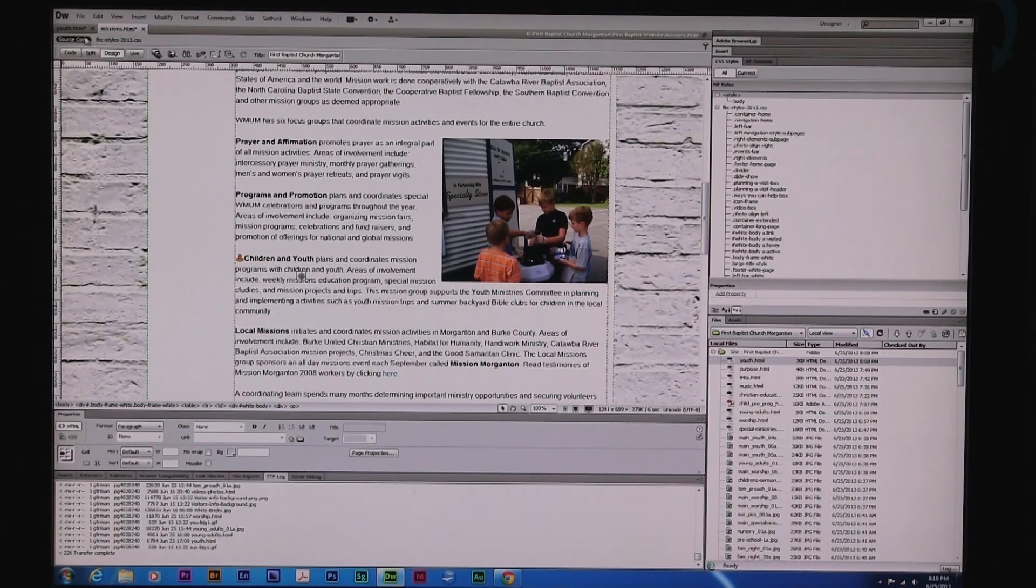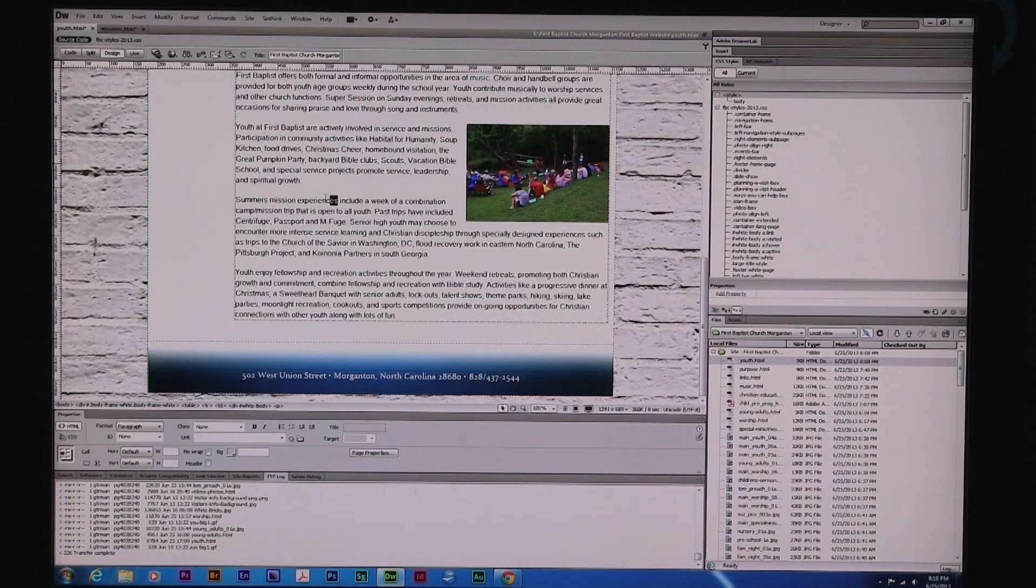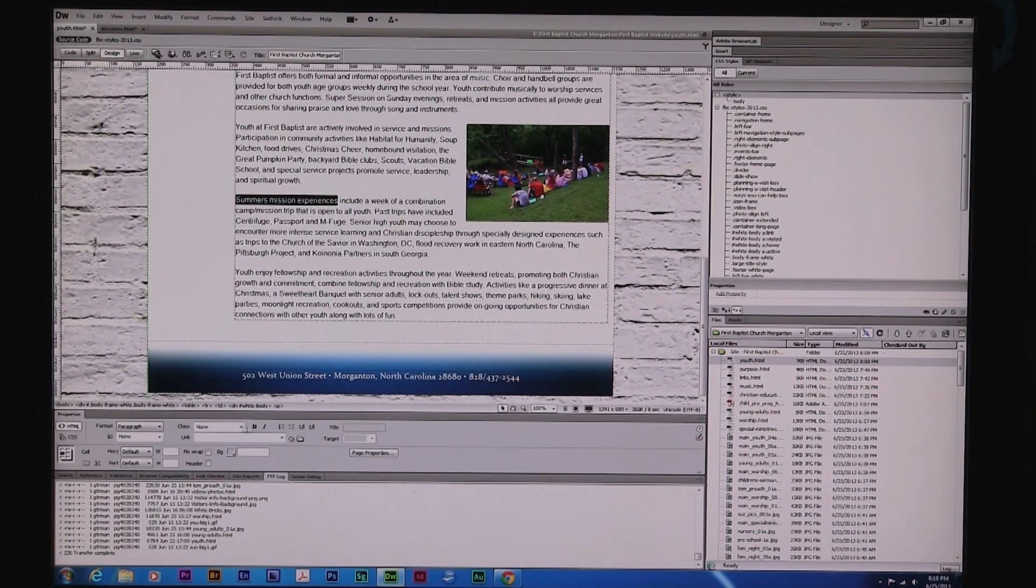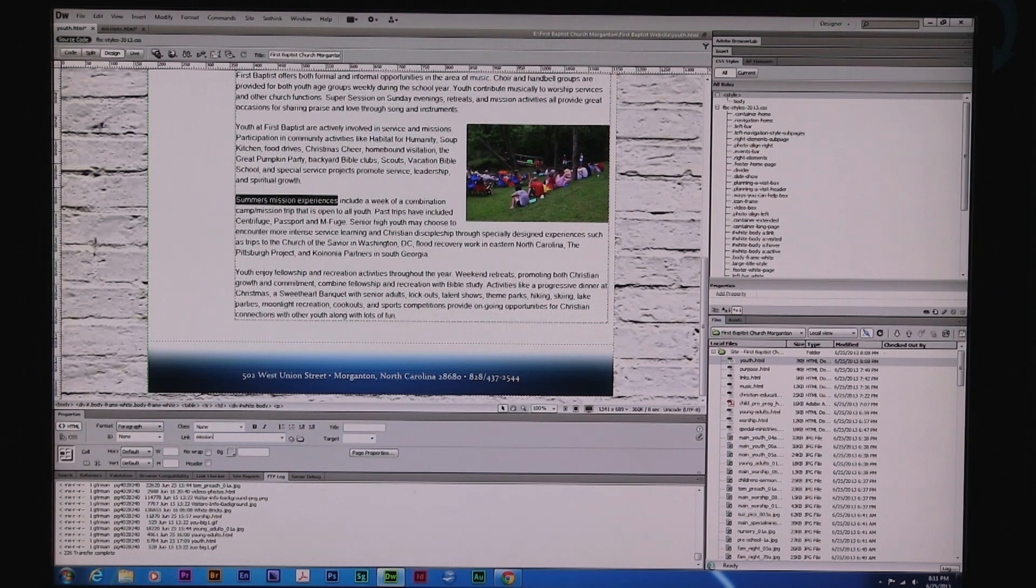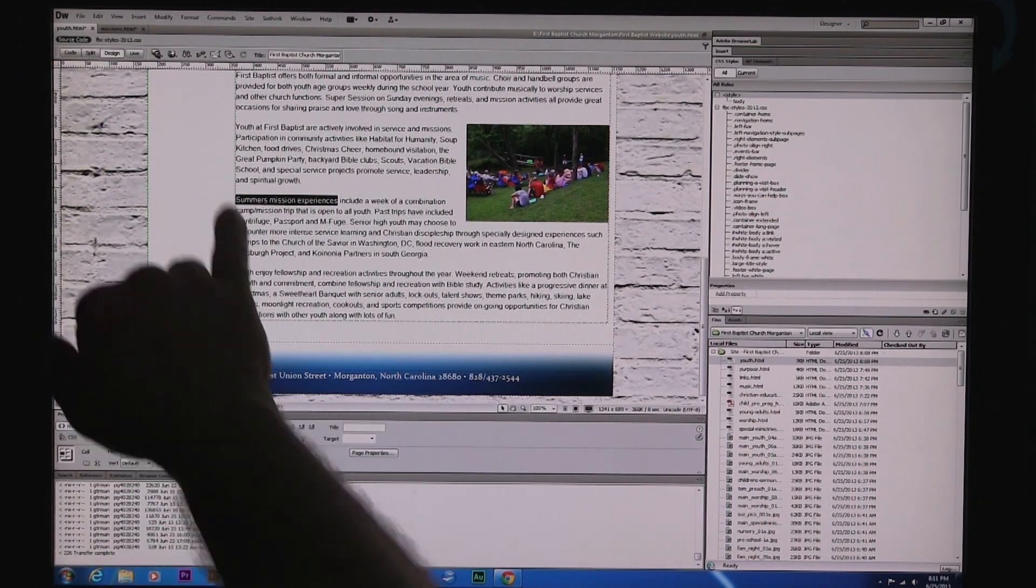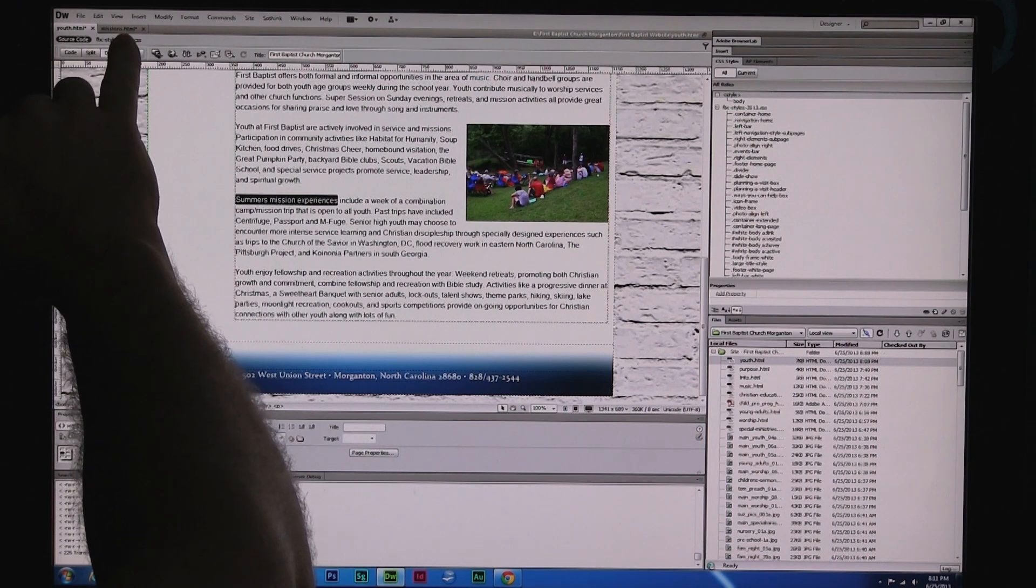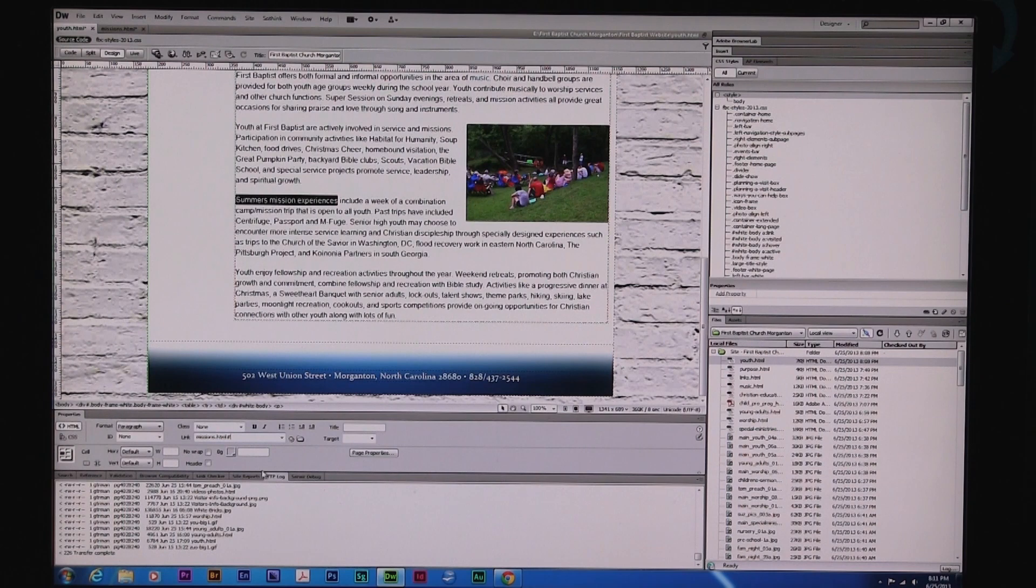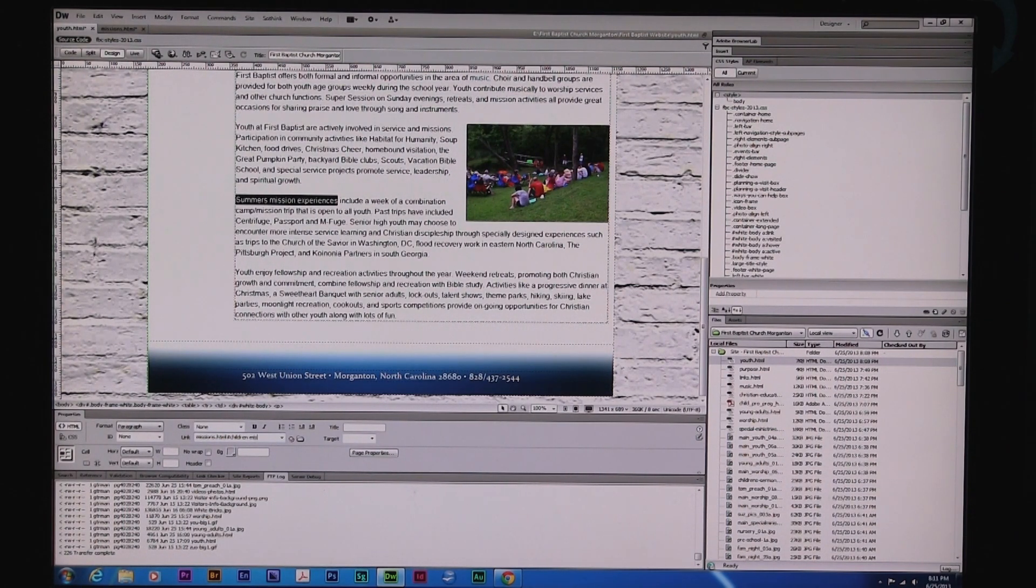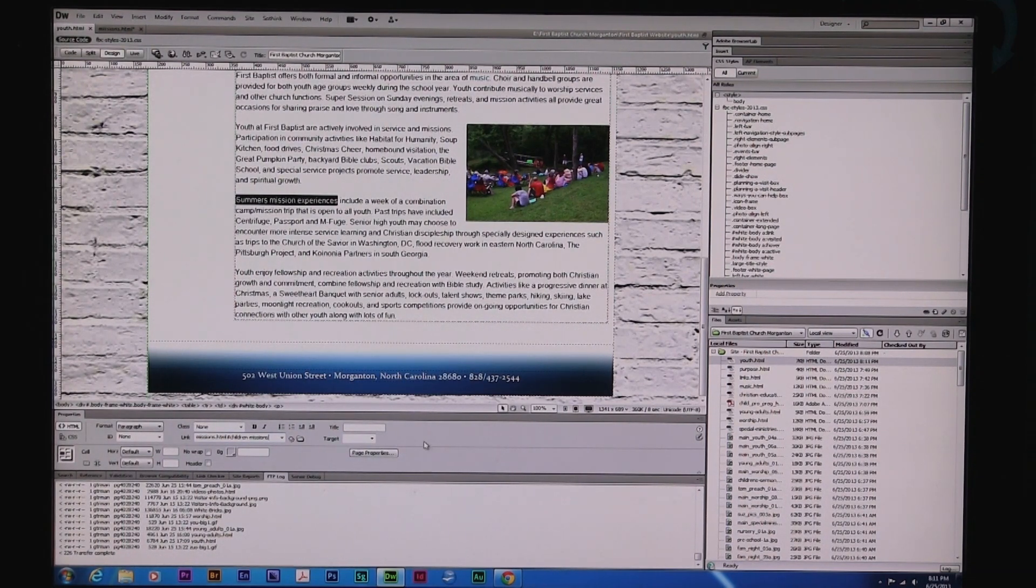It's on another page. So we're going to go over here to Youth. And we want this summer mission experience to go over there. So I'm going to highlight that. And we want to go to the missions page, right? So I'm going to say M-I-S-S-I-O-N-S dot H-T-M-L. And that is what the name of the page is. Missions dot H-T-M-L over here. Then right after that, we're going to put the pound sign. And we're going to say C-H-I-L-D-R-E-N dash M-I-S-S-I-O-N-S. That's all we have to do. I'm going to hit Control-Save here.